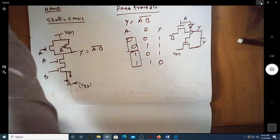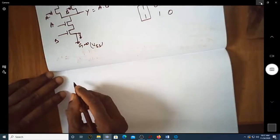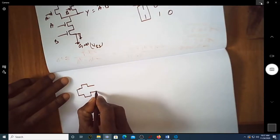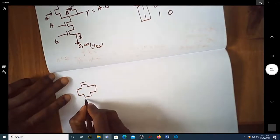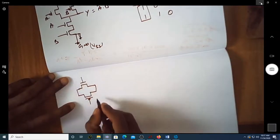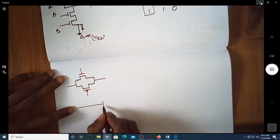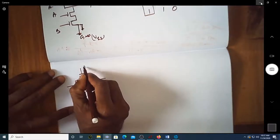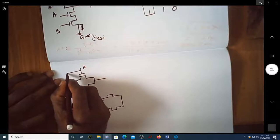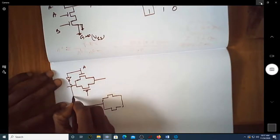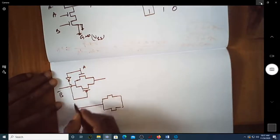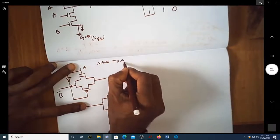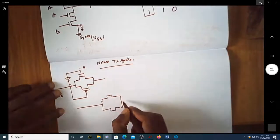If we want to implement the same NAND gate using transmission gates, we retain the same logic. This is the transmission gate configuration, driven by its complement. Here the output is B bar, implementing the same NAND gate using transmission gates.